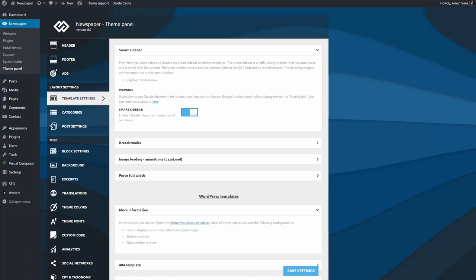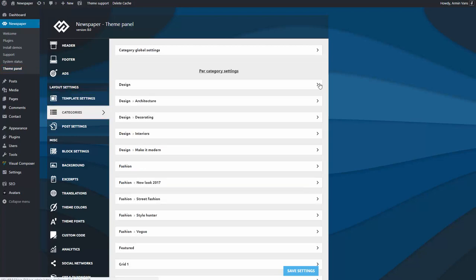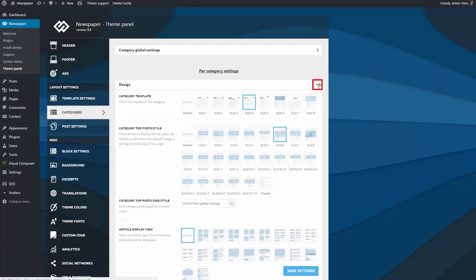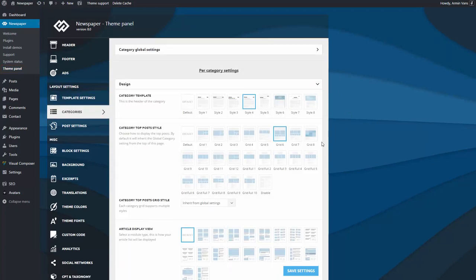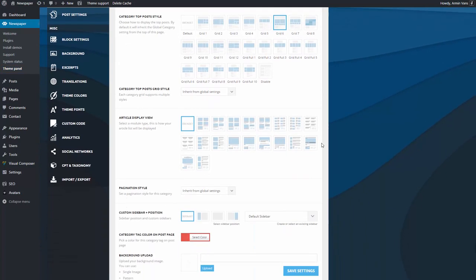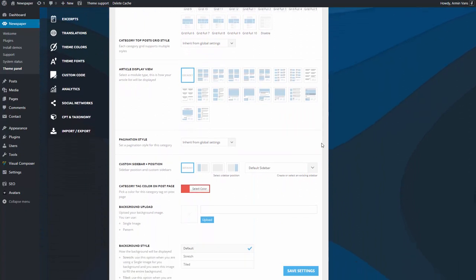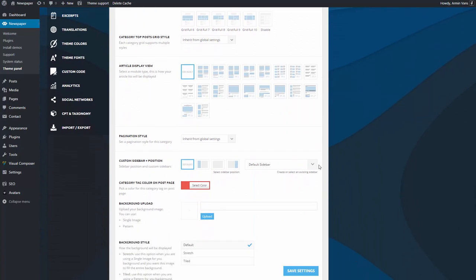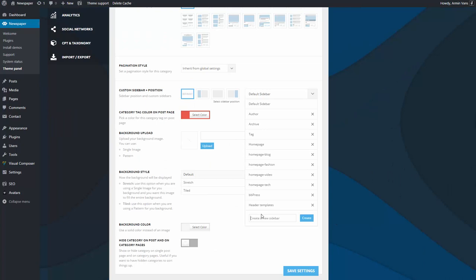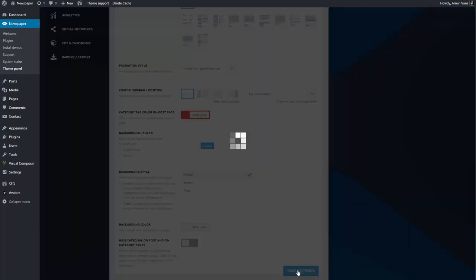Next, I will create a new sidebar for my category page. Go to the Theme Panel, Categories, and expand the desired category settings panel. In Custom Sidebar and Position section, click on the arrow to expand the menu. Now just write the title for the new sidebar and click on the Create button. Now let's save the settings.